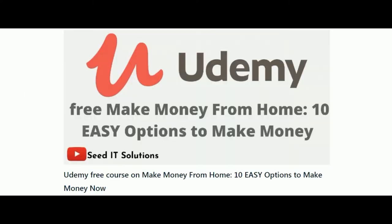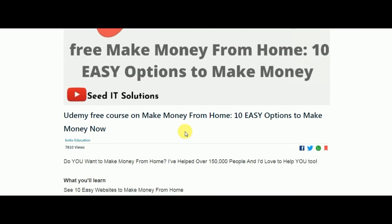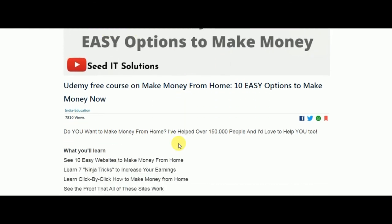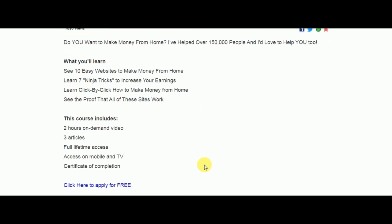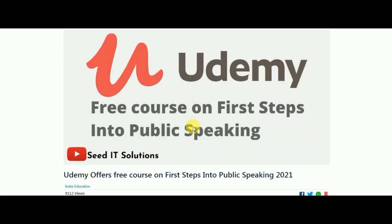Next is free Make Money from Home courses, where they'll tell you easy options to make money. It's a two-hour course.